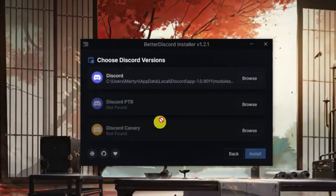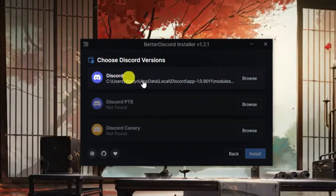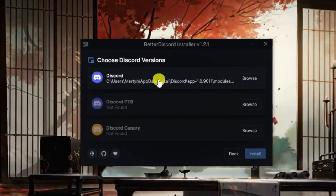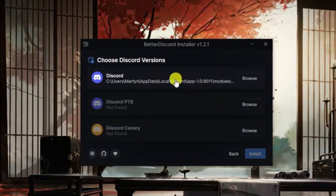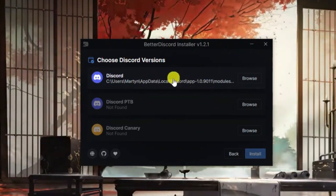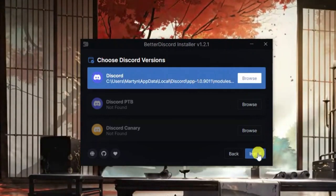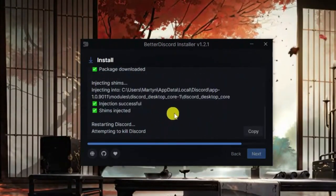You can actually choose what version of Discord you have. Of course, you just want to leave it selected as the basic Discord if this is what most of you will have. So go ahead and give that a click and then click install to start installing.